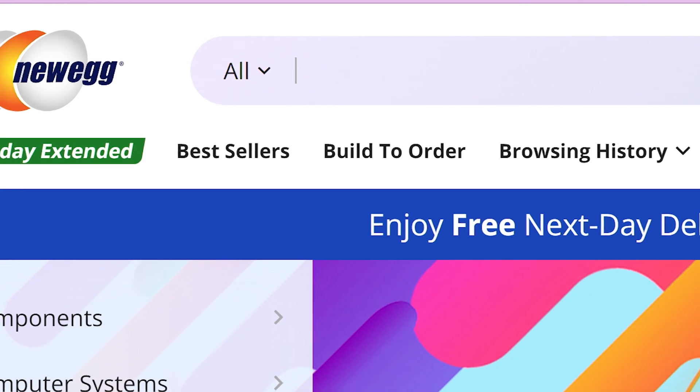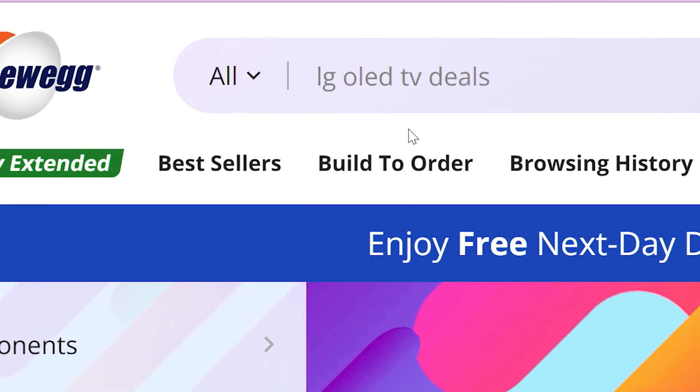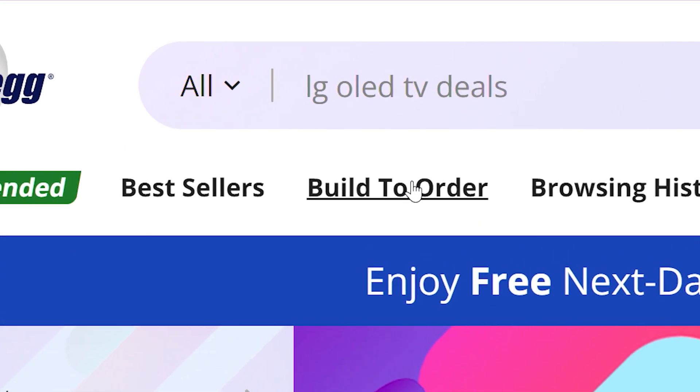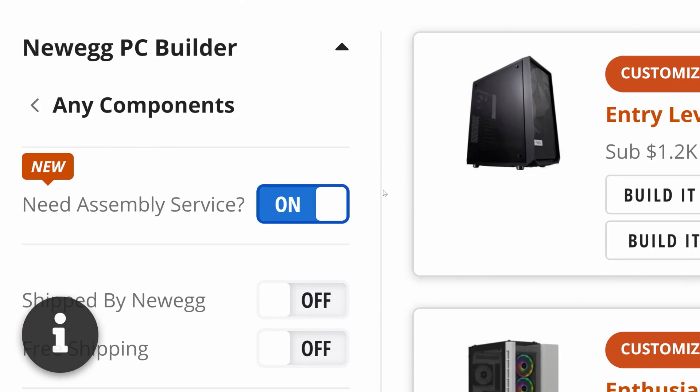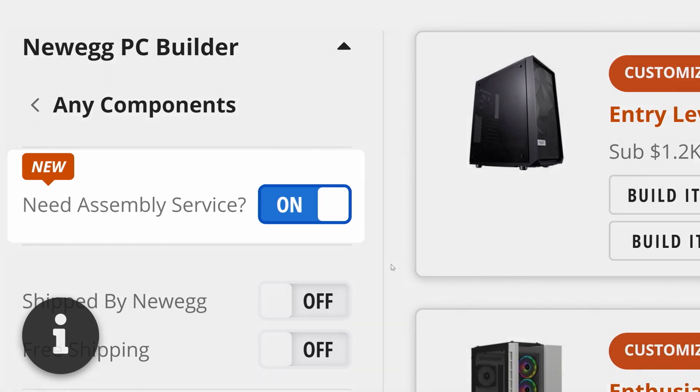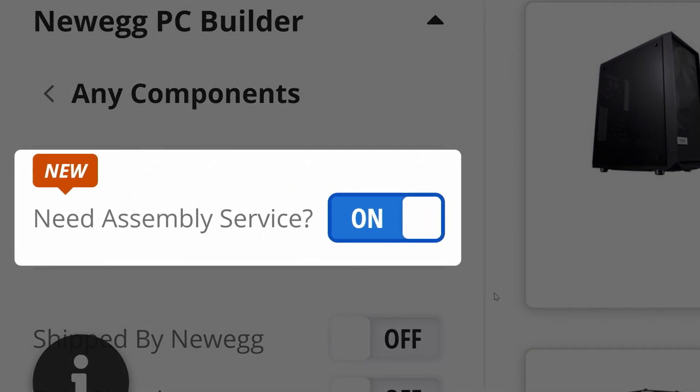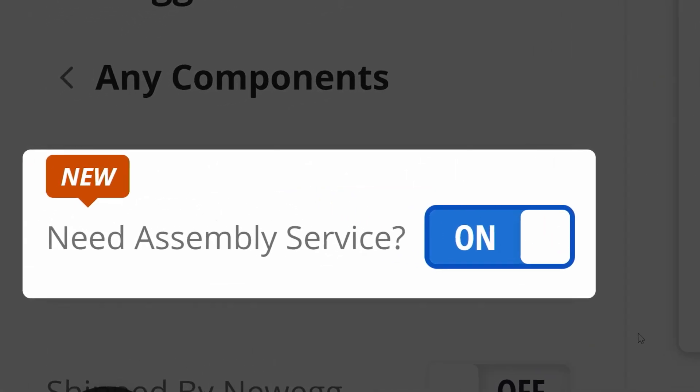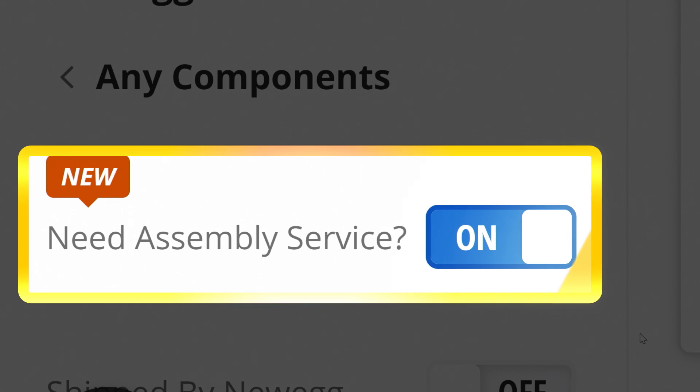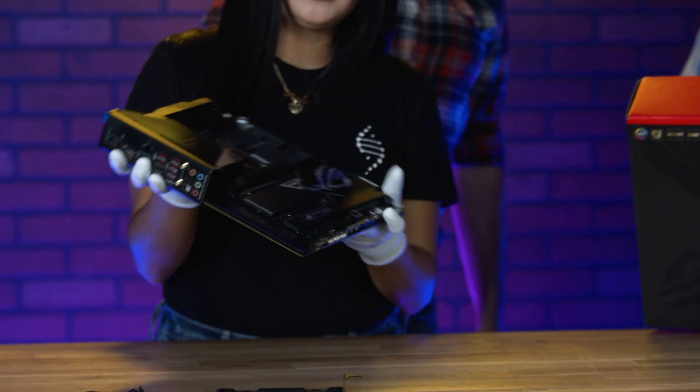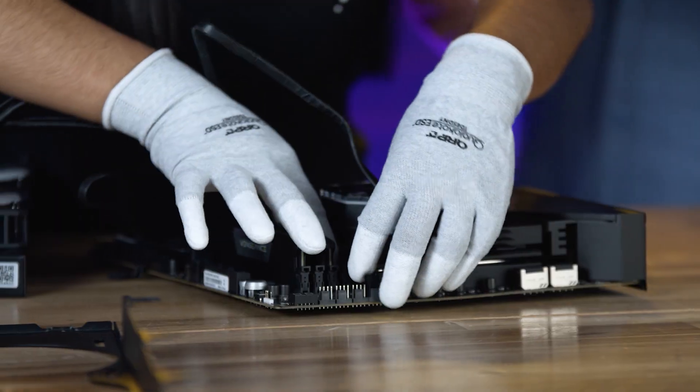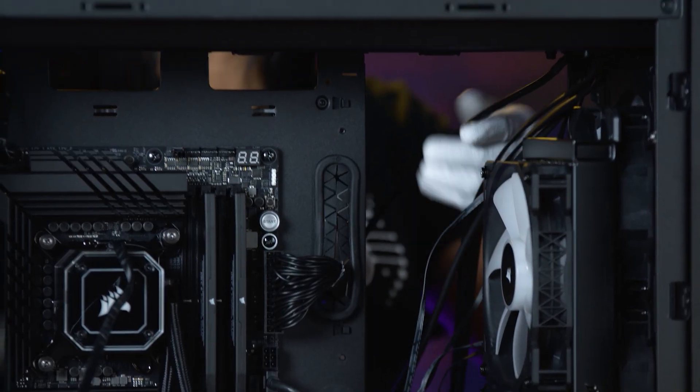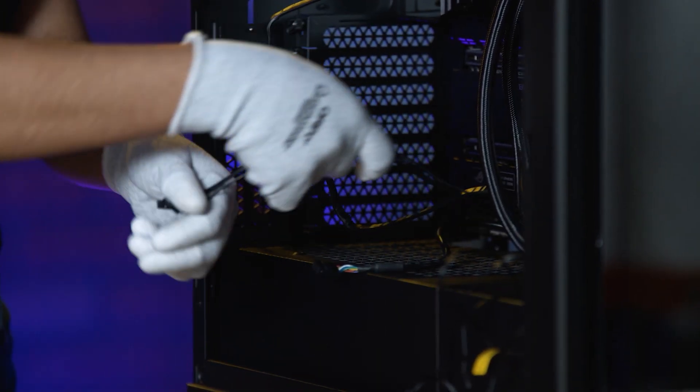Or two, click on Build to order and dive right in. Use this option if you already know what you want. Now, if you start with the Build to order feature, you'll notice Need Assembly Service is turned on. That means after you finish your selections, the PC Wizards at ENIAC will build your computer for you exactly to your specifications.